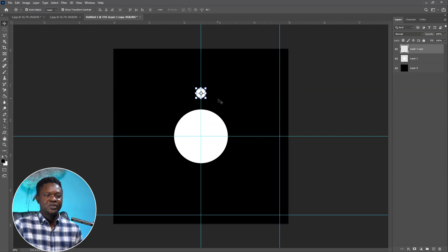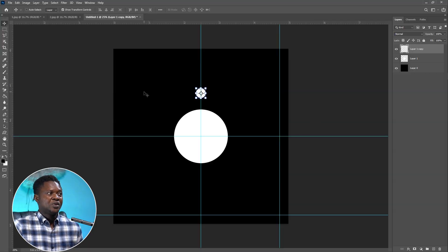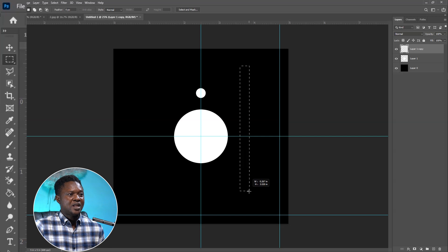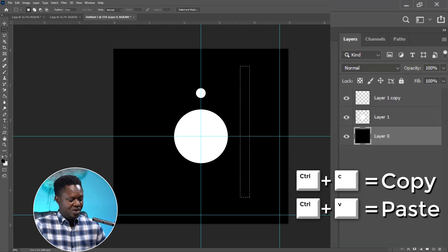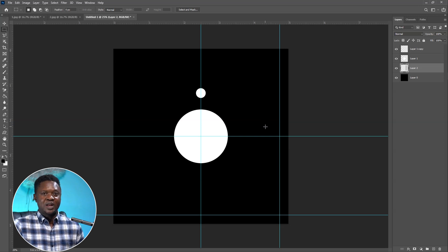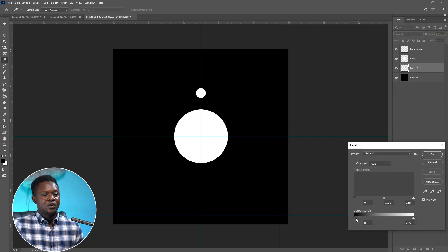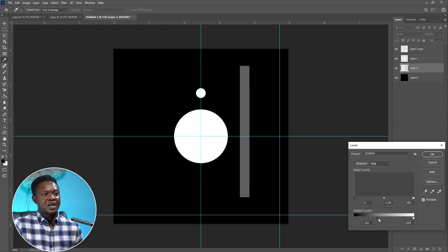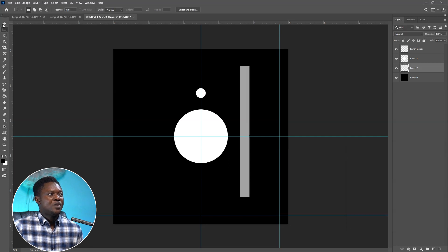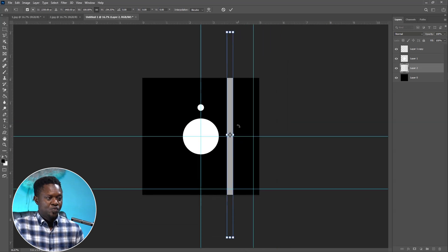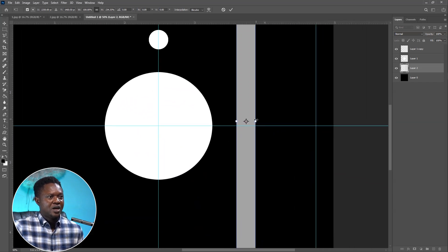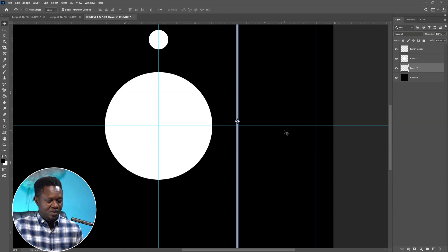Now we're going to create circles around the big circle. We need to create a guide line to detect where the next circle will fall. Go to the Rectangular Marquee Tool and drag a line. Make sure Layer 0 is selected, then use Ctrl+C to copy and Ctrl+V to paste. Since it's black on black it's not visible, so use Ctrl+L and shift the output slider rightward to brighten it. Use the Move Tool, hold Shift to adjust the height, reduce the width, and hit OK. This line will help us rotate and place circles accurately.